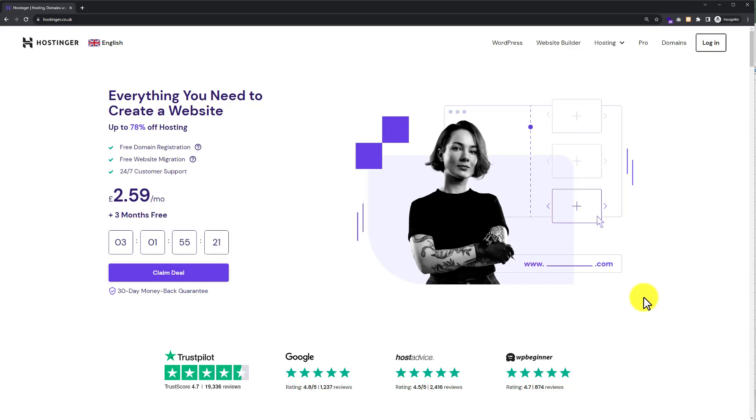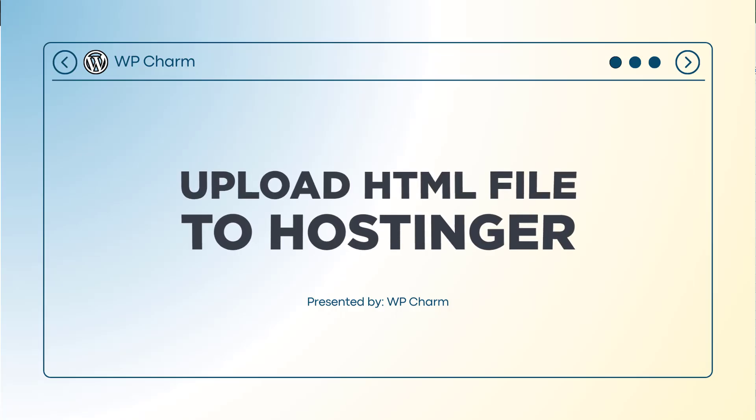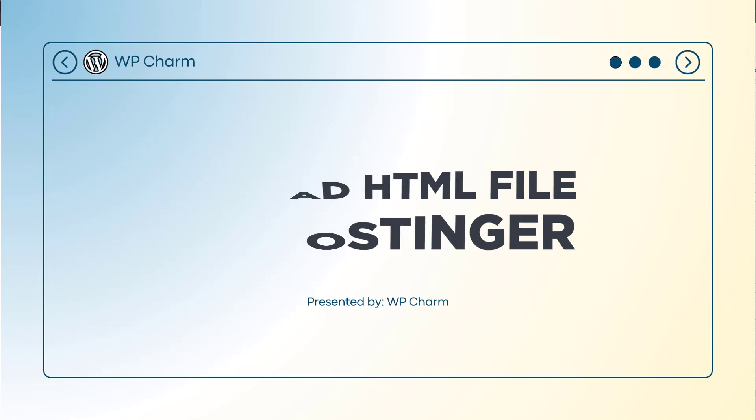In this video, I'm going to show you how to upload an HTML file to Hostinger. Let's see how we can do it.